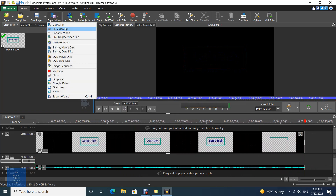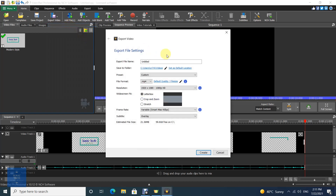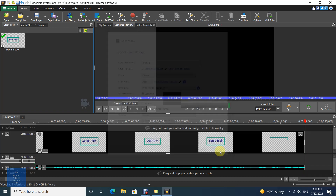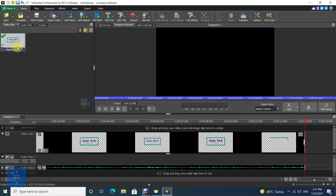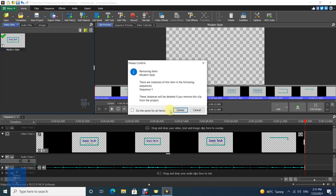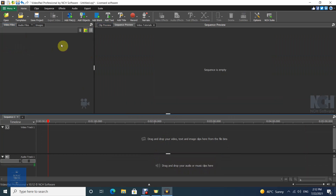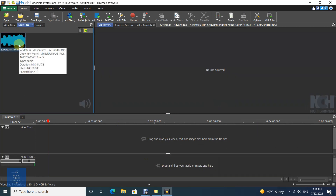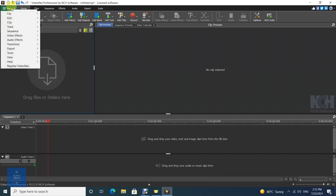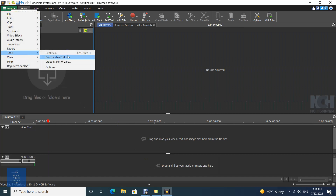After you finish, you can export your intro. You can also add music to the intro, and you can create an outro in the same way.